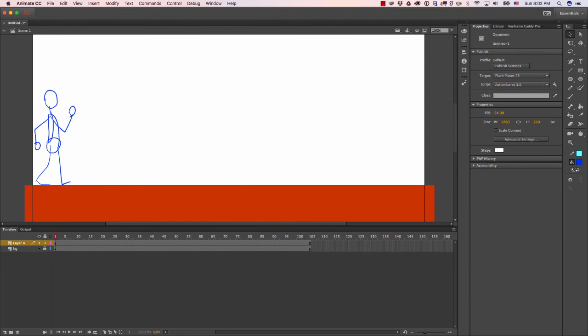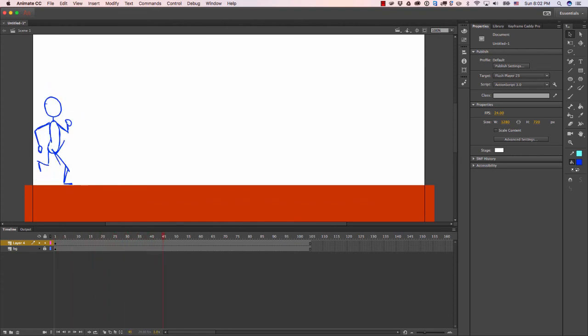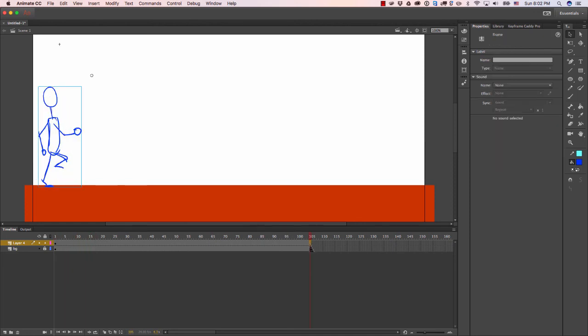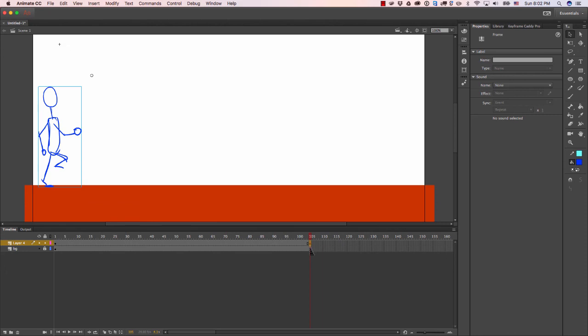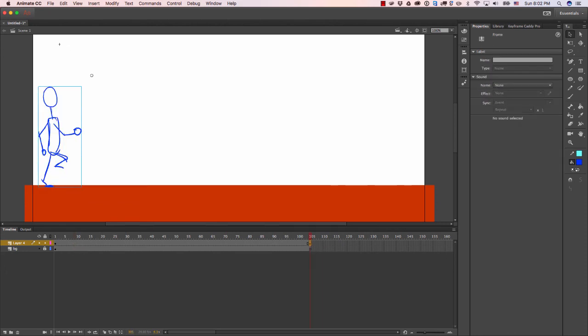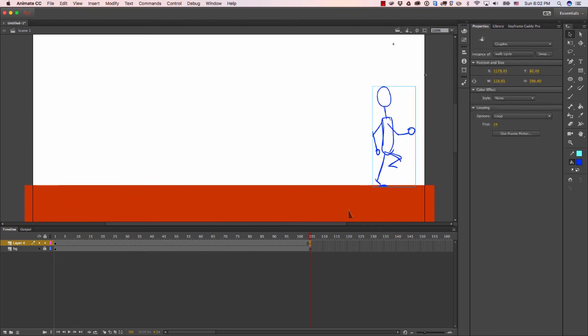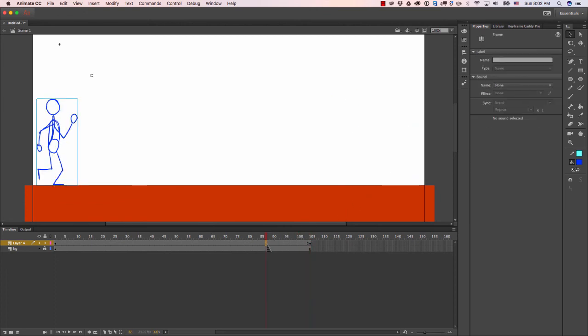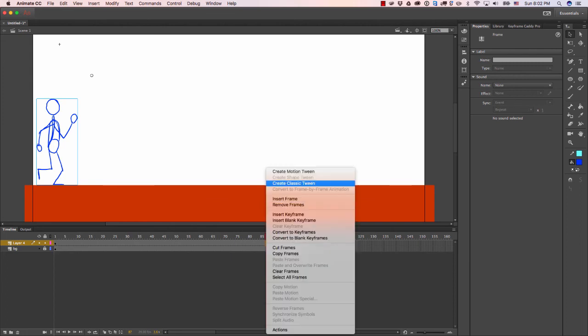The next thing we're going to do is make it move from left to right. It's pretty easy. You just create a new keyframe here by hitting F6, and then we're going to take this and move it to the right. Then you're going to right-click on this, between this first frame and this last frame, right-click and hit create classic tween. There you go, our character is walking.